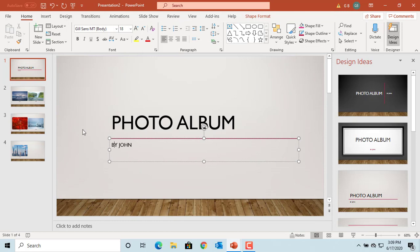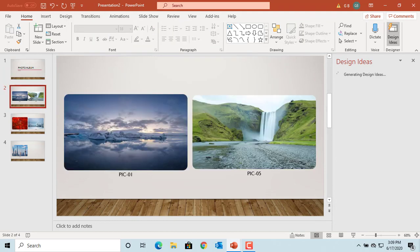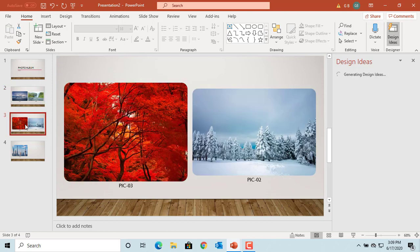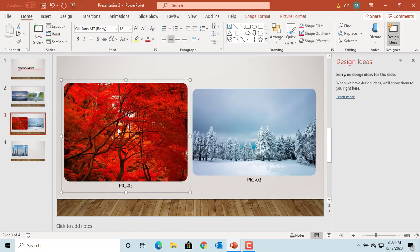You can see the caption below the picture with the name of the picture. You can also adjust the pictures. Select the picture and use the handles around it to adjust the size.